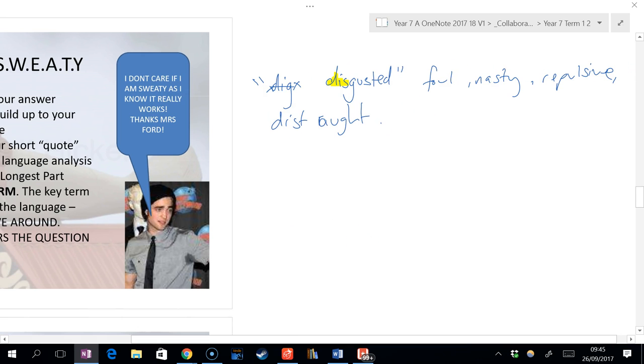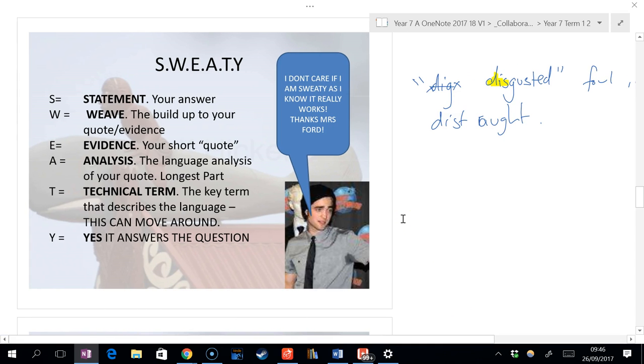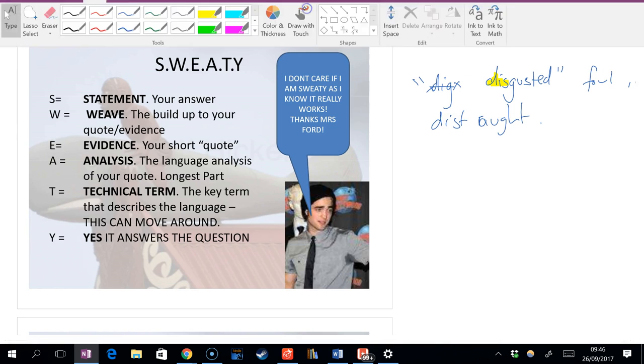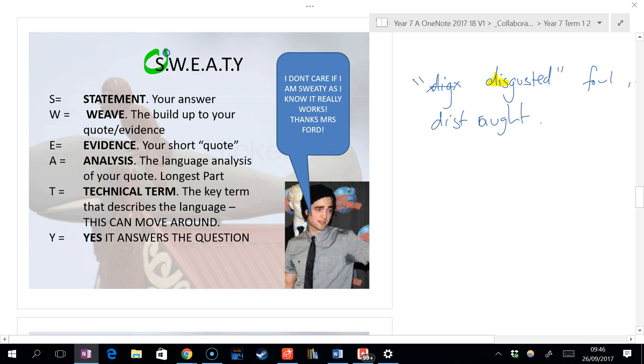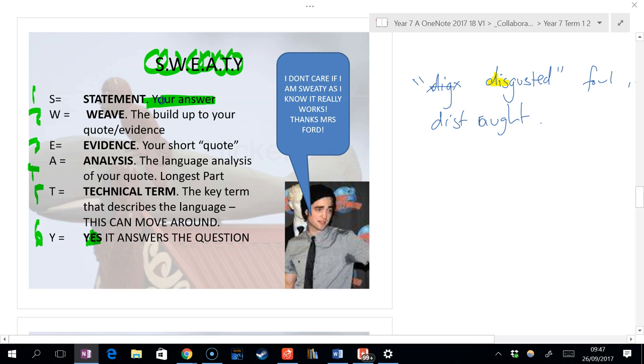Do you guys want me to make that screen a bit bigger for you on the board? So we're now going to actually make this into SWEATY, and SWEATY has five parts. How many parts? Five. So each of those five parts there, feel free to number them and label them. Actually, I made a mistake. How many parts are there? Six. Six parts are there, including the yes answer to the question.